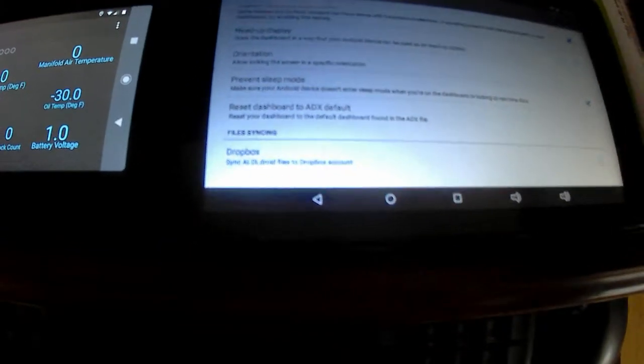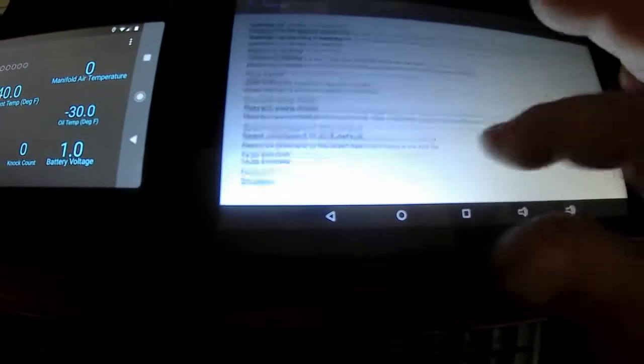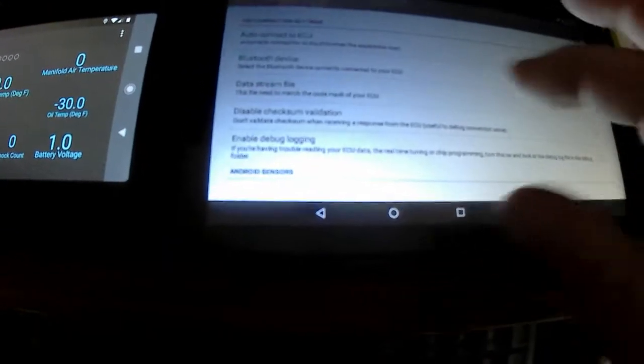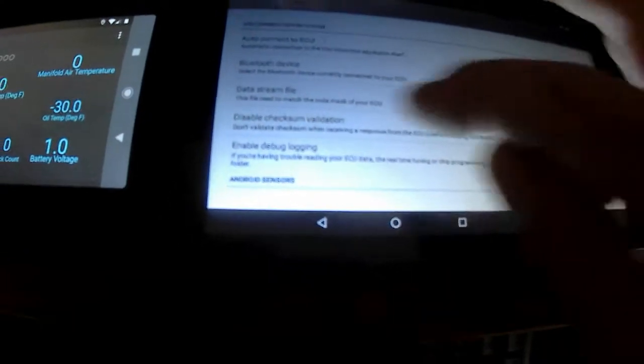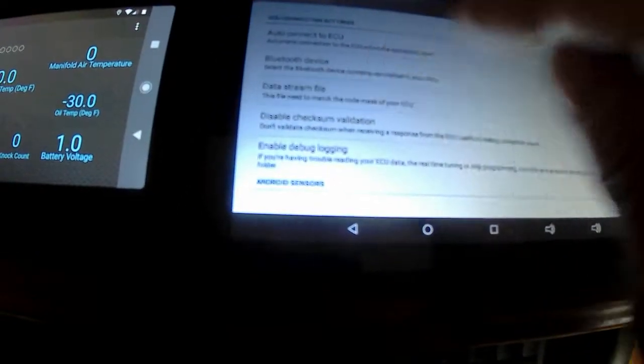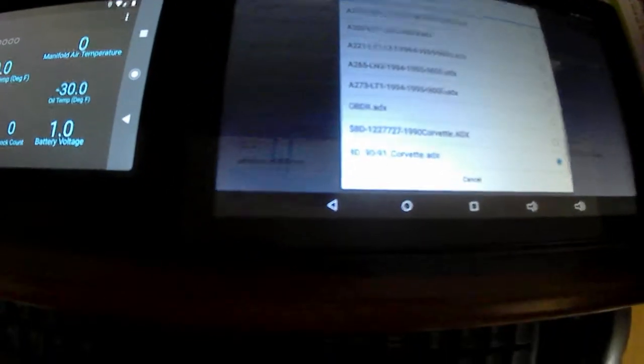Let's get back to loading a data stream file - that's what you need to connect for your particular car. Right now I got it set for my 90 Corvette.